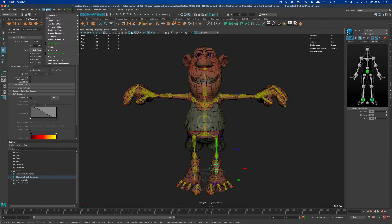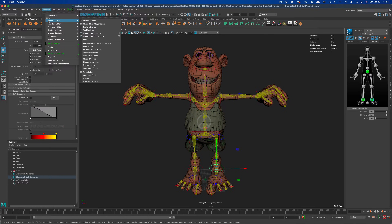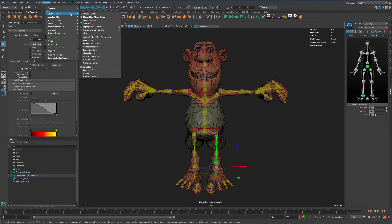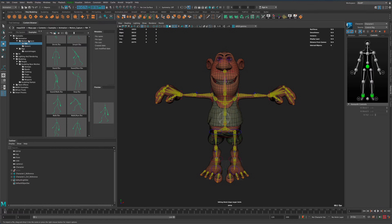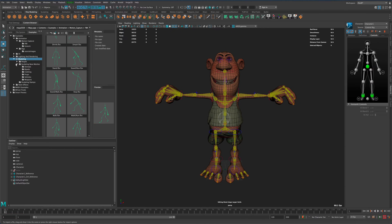In Maya there's a built-in thing called the Content Browser, found under Windows > General Editors. If you click on Content Browser, you can see it has all these cool examples built in — it even has some FX and some modeling you could use to test things around — but what I'm interested in is the motion capture part.